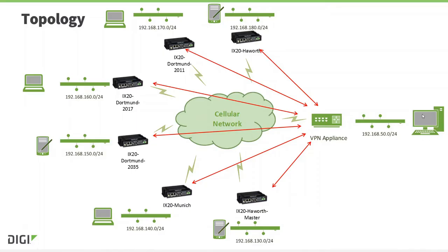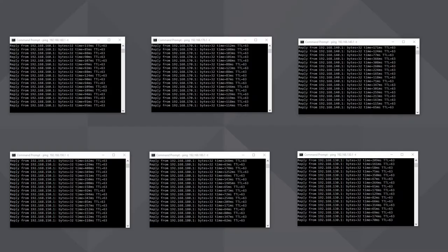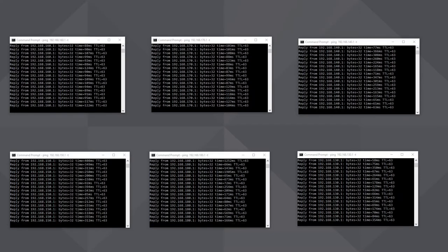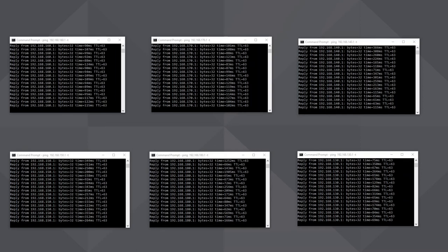So my network should now be working. From my PC here, I should be able to ping all of the iX20 routers on the appropriate private IP address over the VPN tunnel. And there we are, all working.